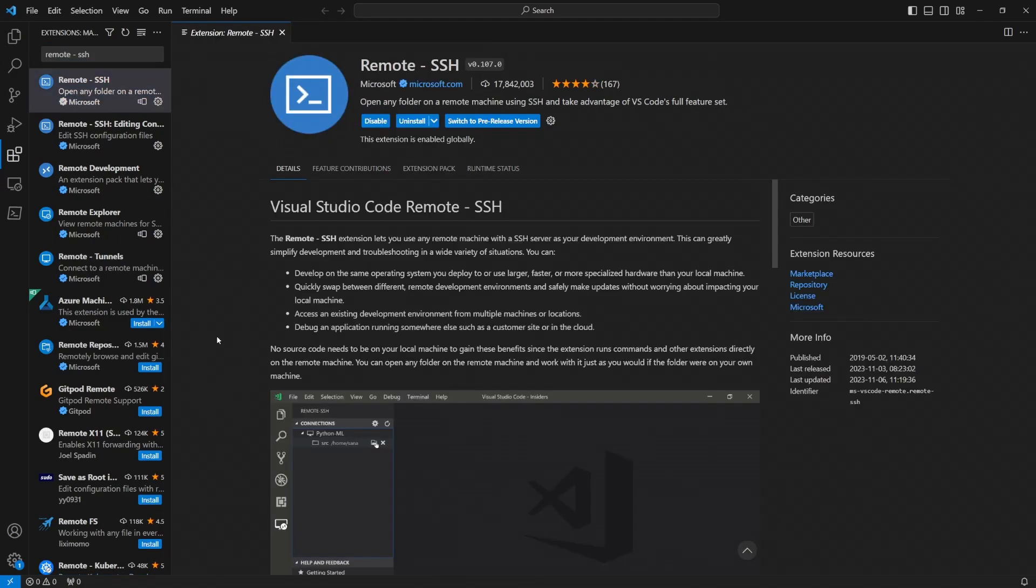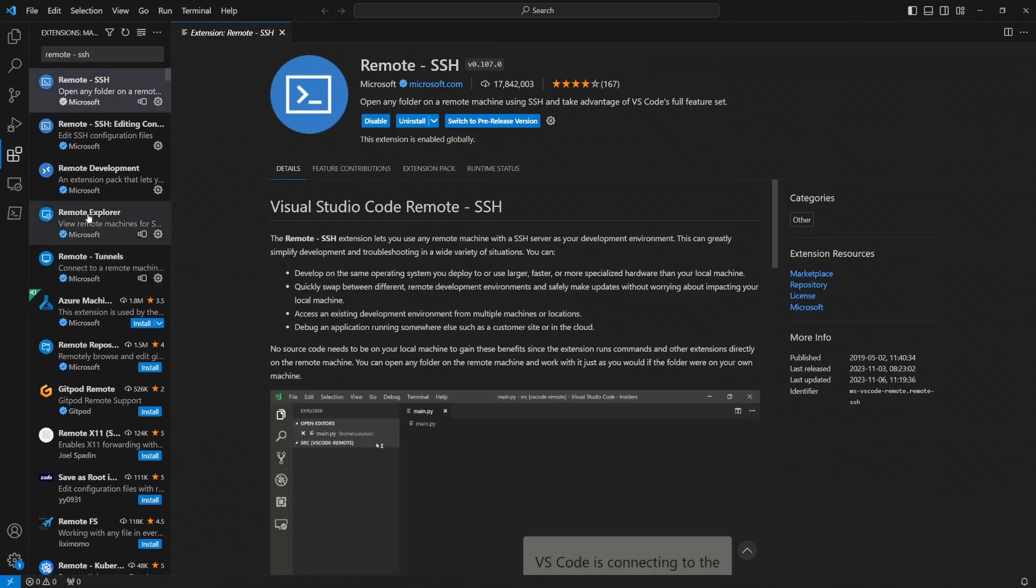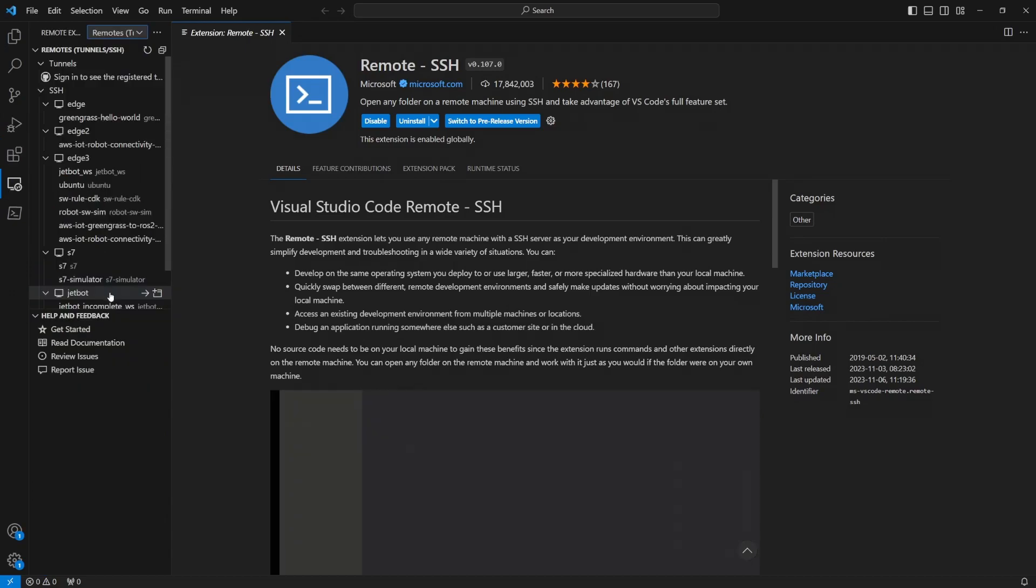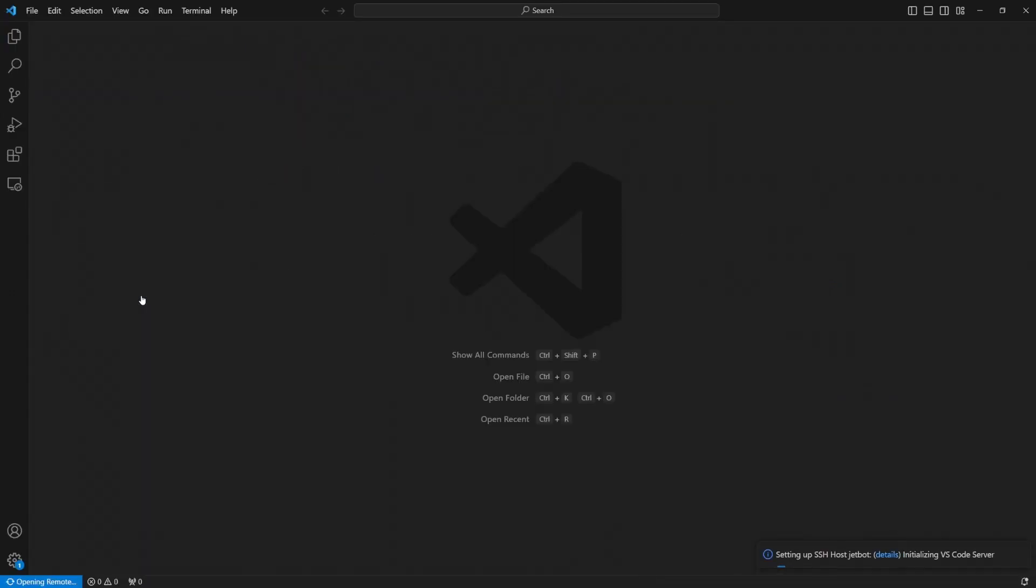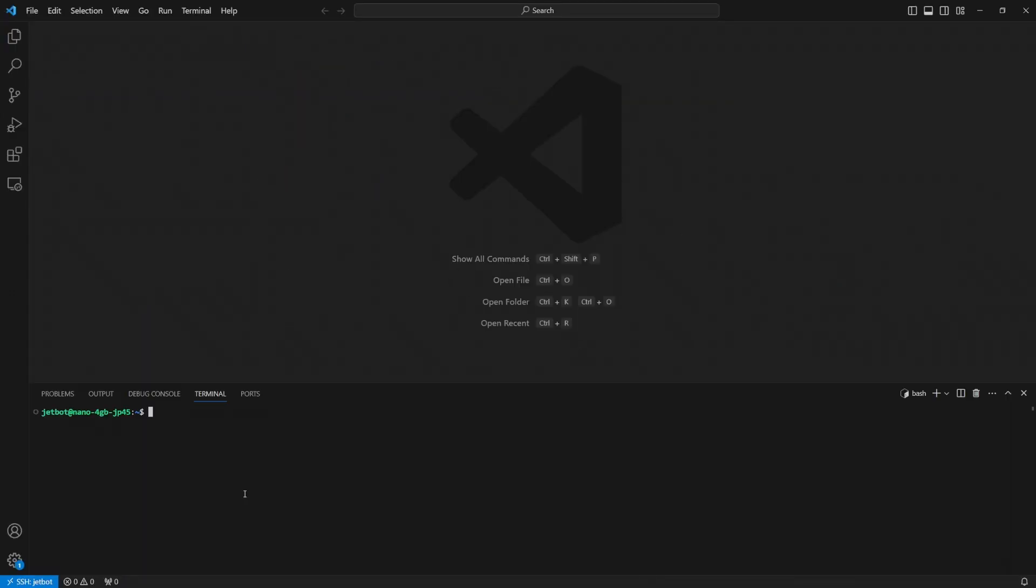Now we want to connect our VS Code to our JetBot using SSH. Inside here we want to clone the repository that we're going to be using. I'll give the link for that in the description but we just want to do a git clone and then paste the link.